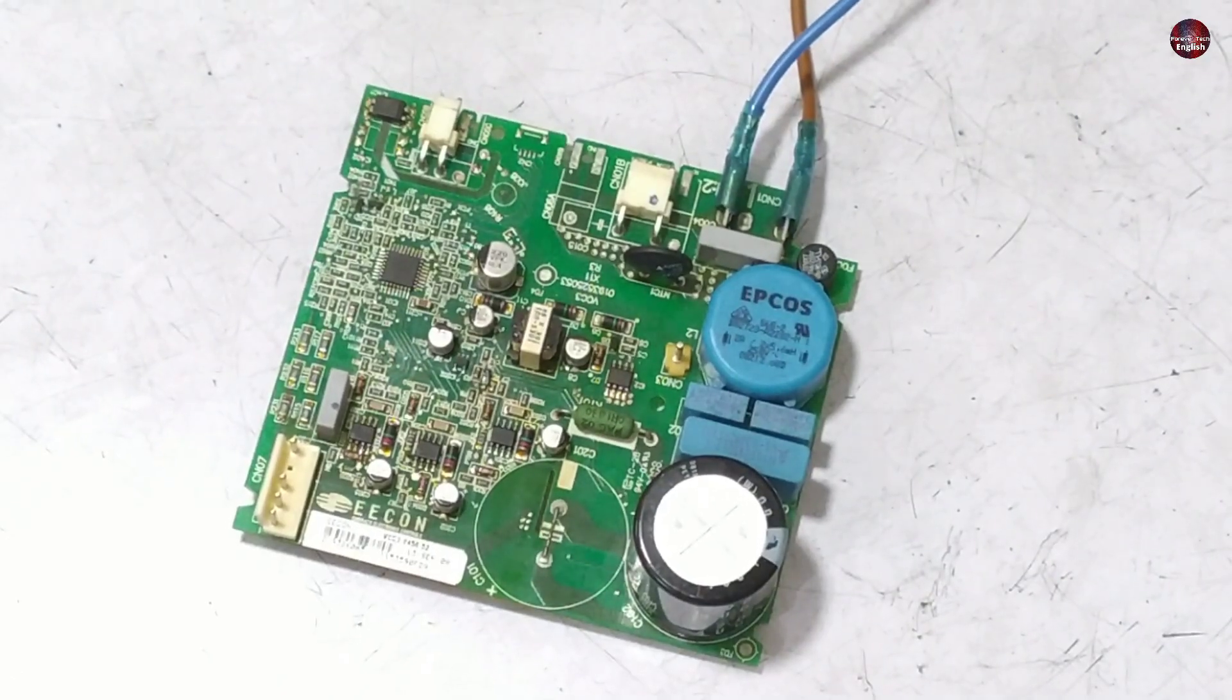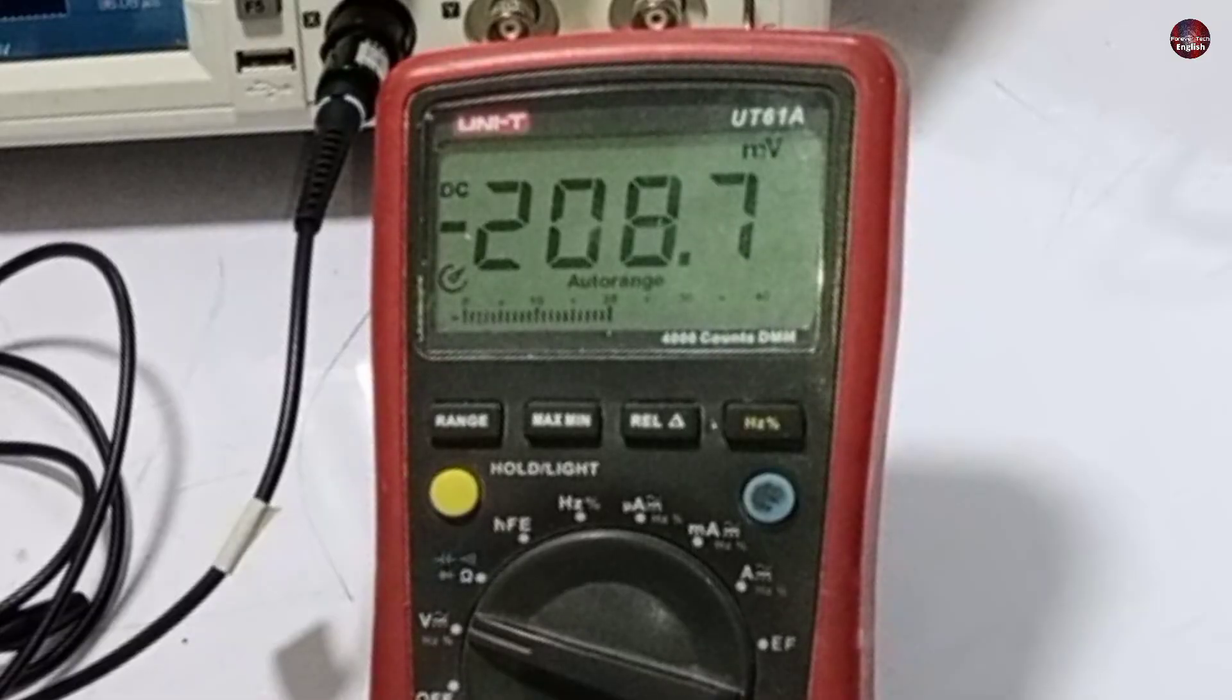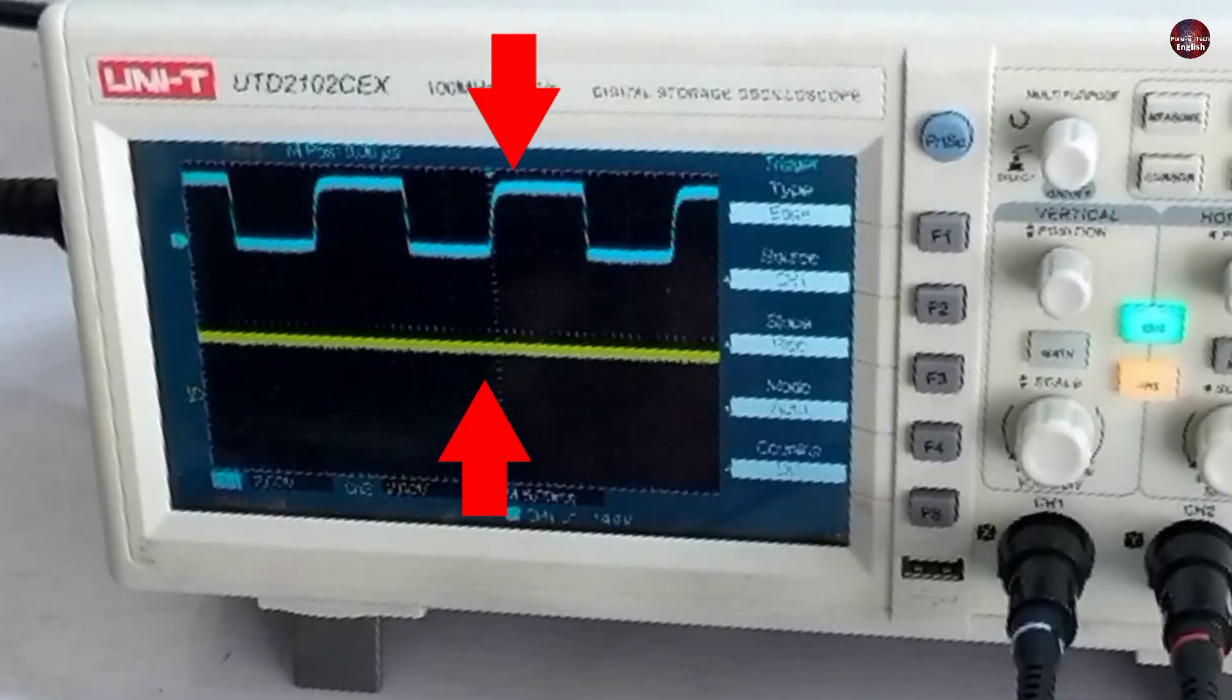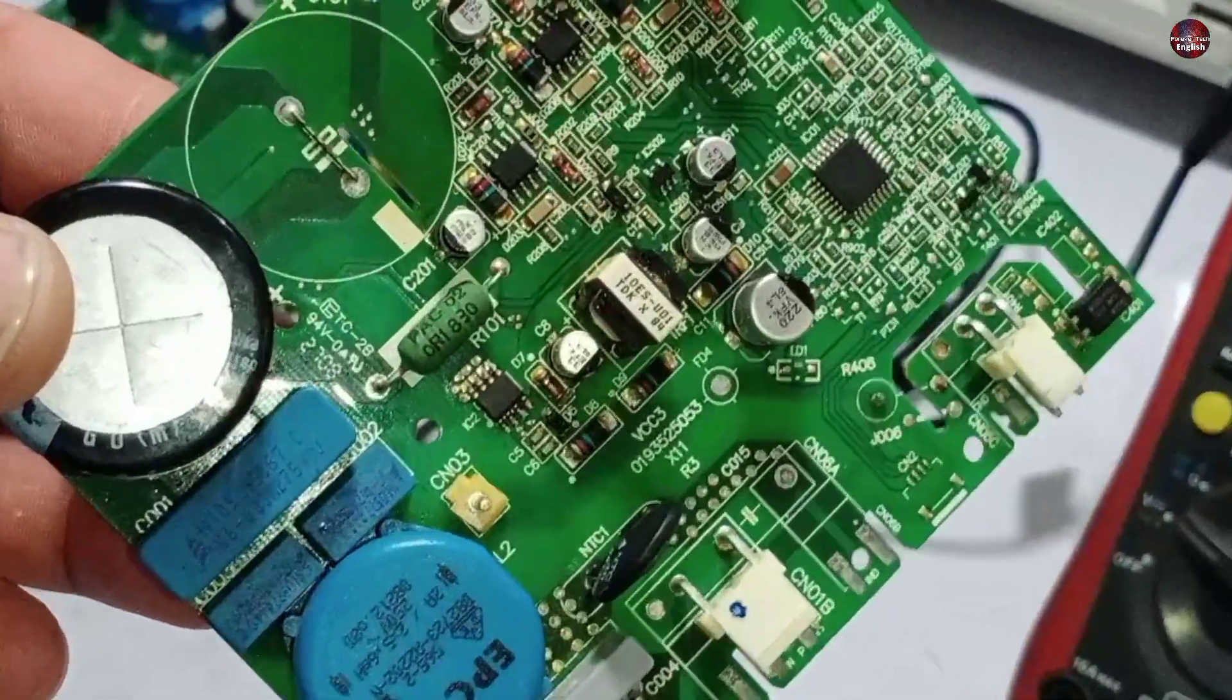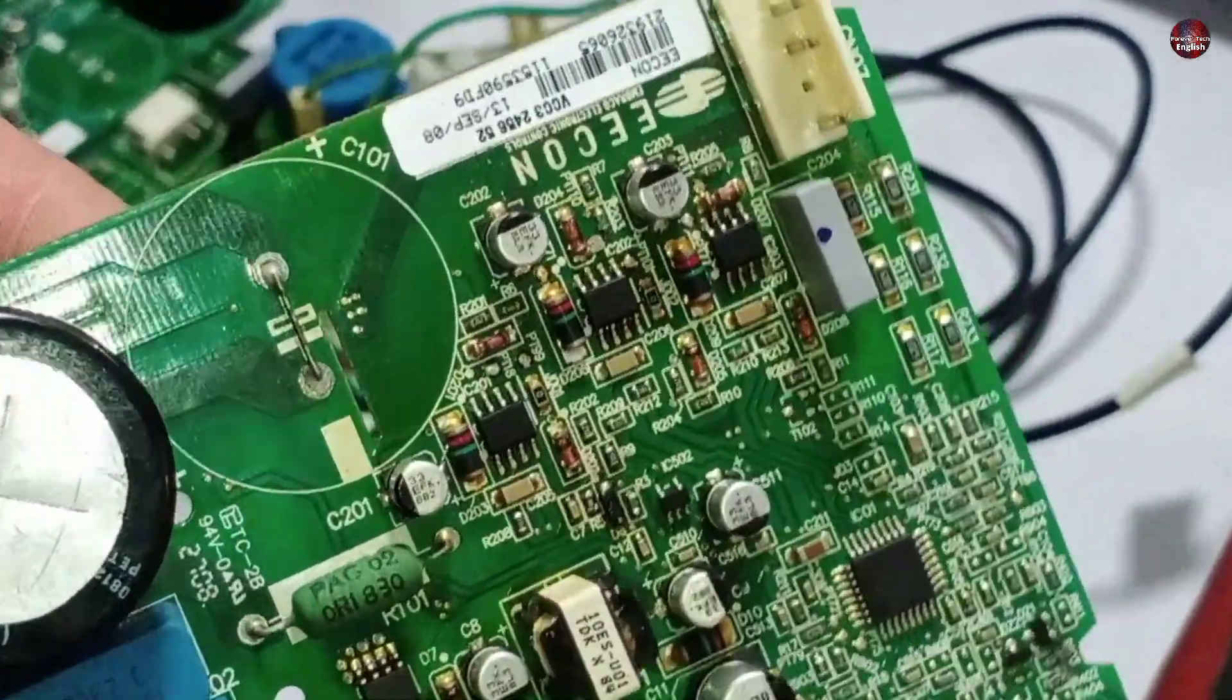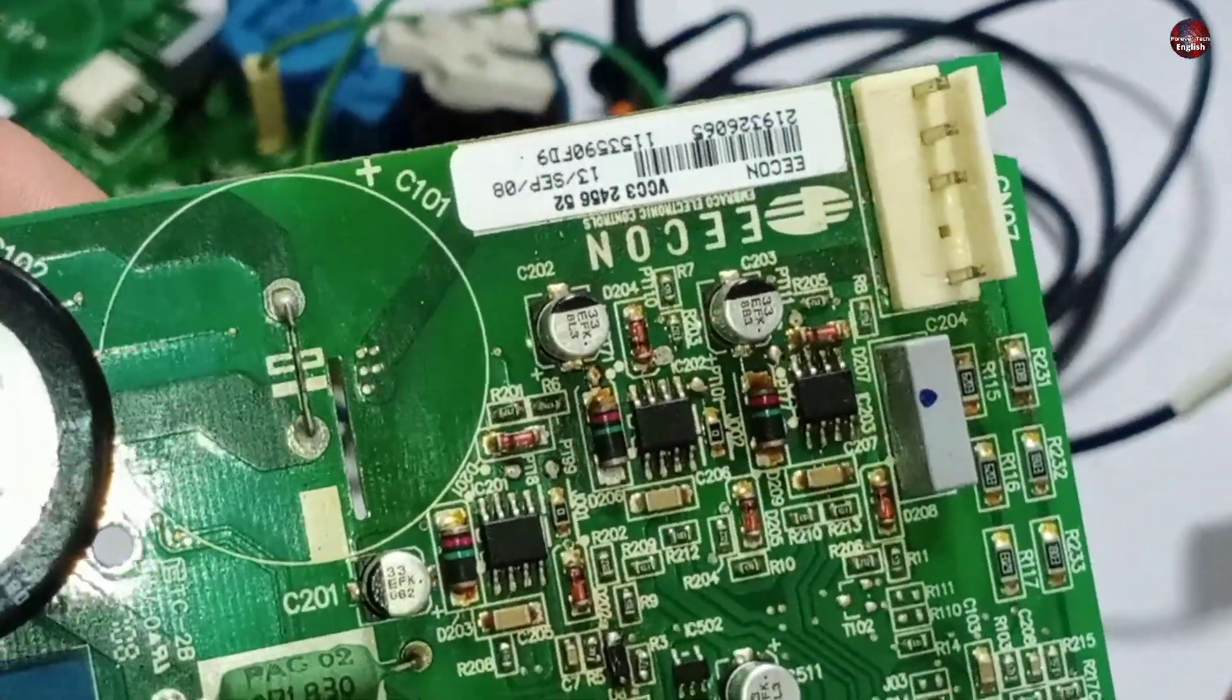I will test this faulty Embraco compressor inverter board with a multimeter and oscilloscope and try to fix it. I will check where the fault is in this circuit board.